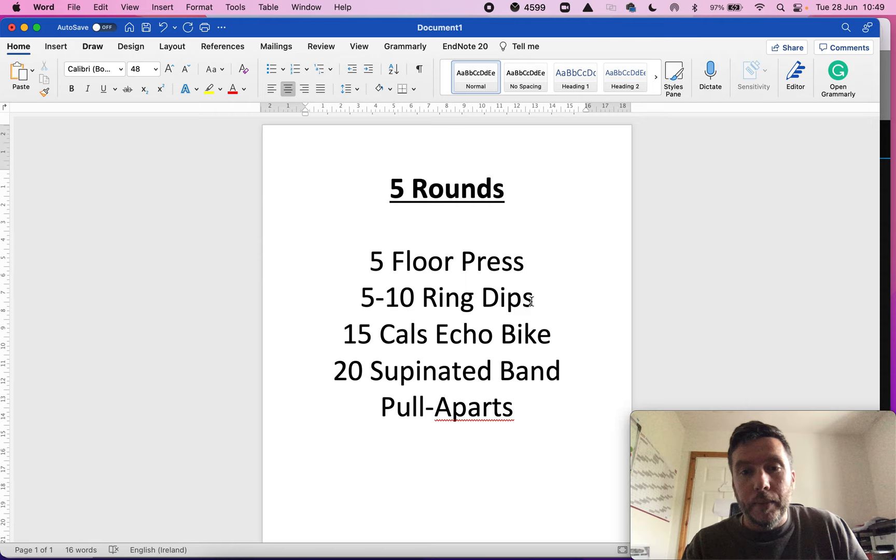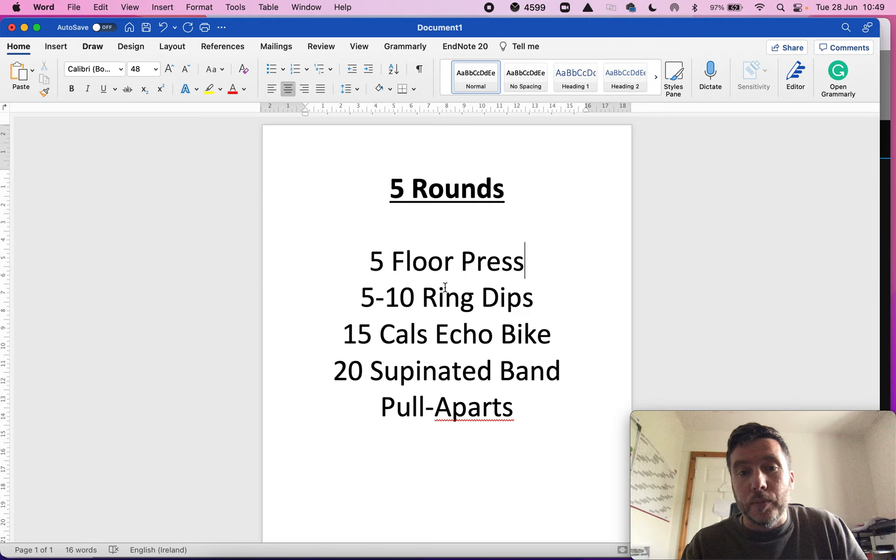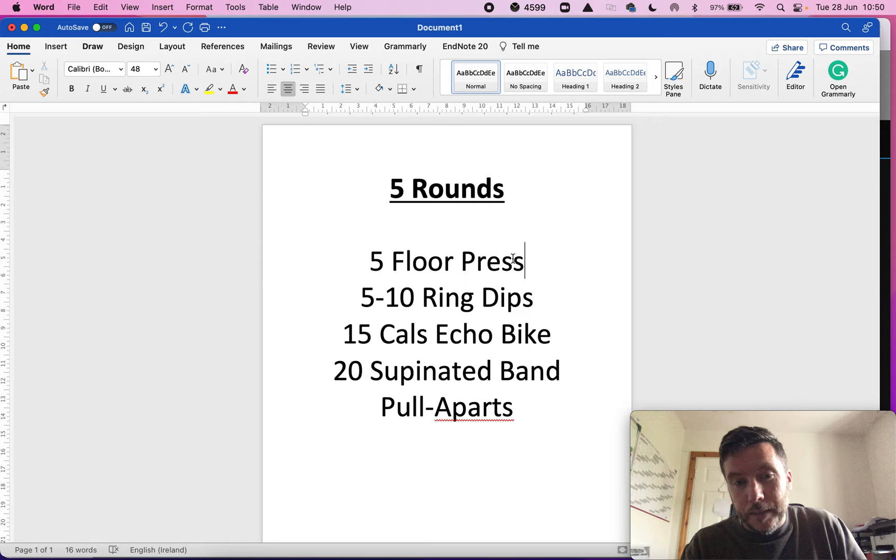Calories on the echo bike. Anyone who's ever used an echo bike or an assault bike knows that it can typically induce a real spike in the heart rate. So I don't know what you even call that in aerobic exercise, but it's definitely different to your floor press and ring dips. And then your supinated band pull-aparts. The whole point of those was to relax again and bring the heart rate back down before we go into that heavy floor press.